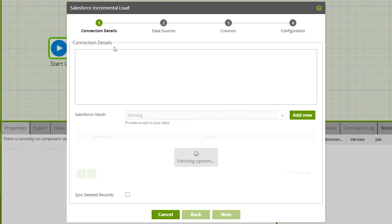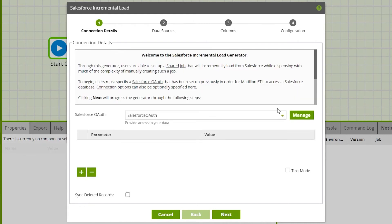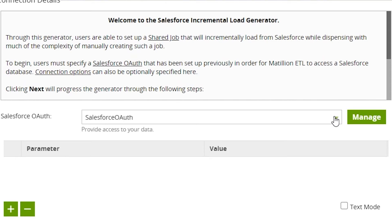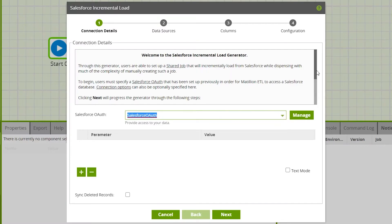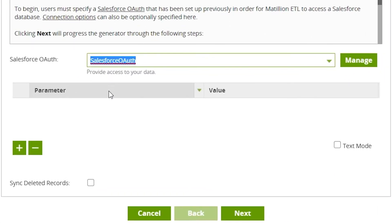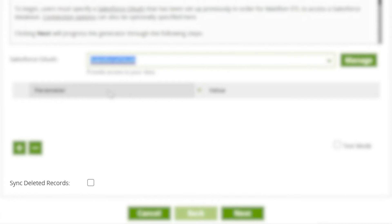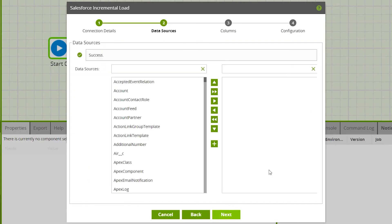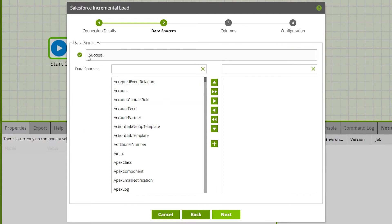To use the incremental load wizard you must have OAuth set up for Salesforce — select this from the drop-down. Other options here include parameter value, where you can specify connection options as parameter value pairs; consult the Salesforce data model for more information. Check 'Sync deleted records' if you wish to synchronize record deletions from the source data to the target table — by default this box is not checked. Then click Next. A successful OAuth connection will display a success message.